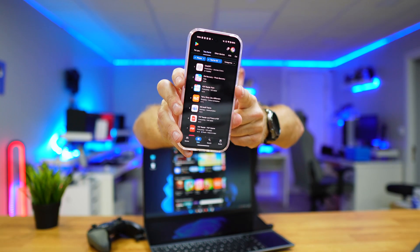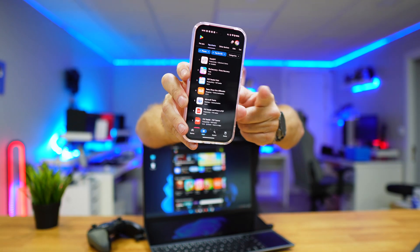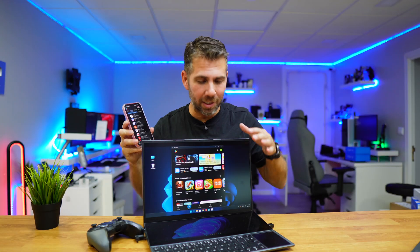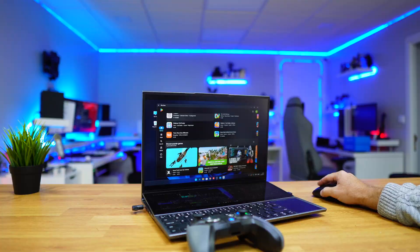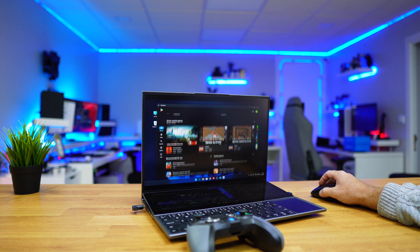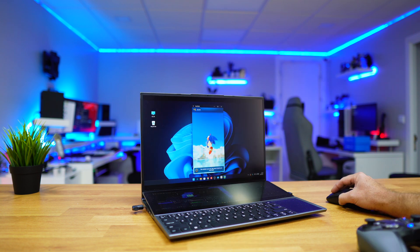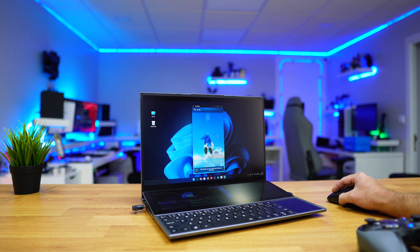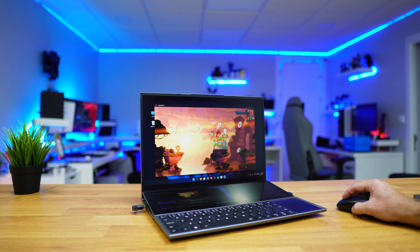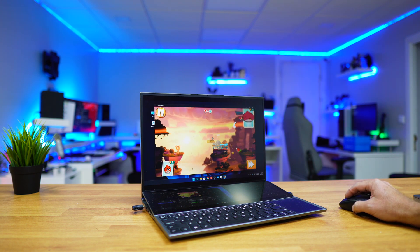Today we are installing the Google Play Store that we have on our mobile phone directly on our computer with Windows 11 so that we can run Android apps directly and natively straight from the Windows 11 computer.